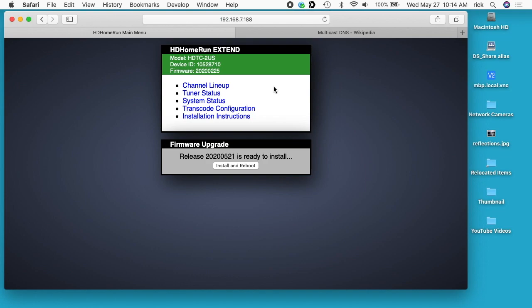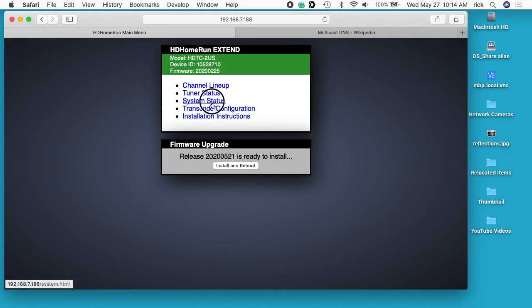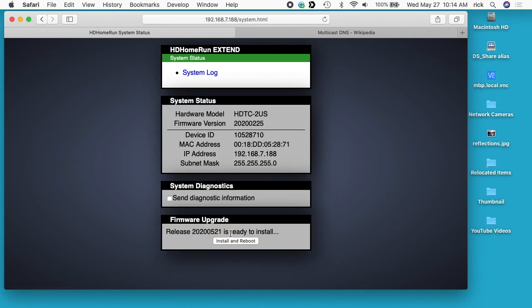If you go to the IP address of your HD HomeRun, you should see a firmware upgrade. It says release 2020-05-21 is ready to install. If you don't see it, you can always go to the system status page where it's listed too.